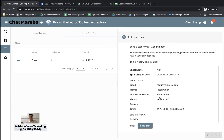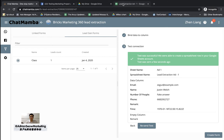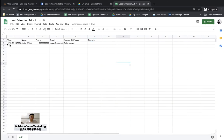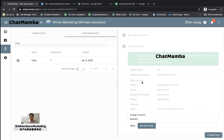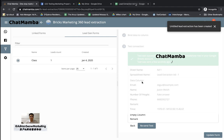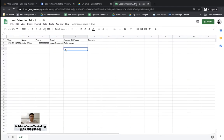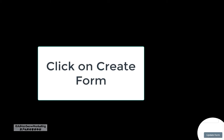Click Next. Since this ad doesn't have any real leads yet, there is a fake lead created to test the connection. Click Send Test — you'll see a fake lead has been transferred to your Google Sheet already, which means the connection is working. Then click Create Form. The connection is now set up. Go back to your lead form and click Create Form.